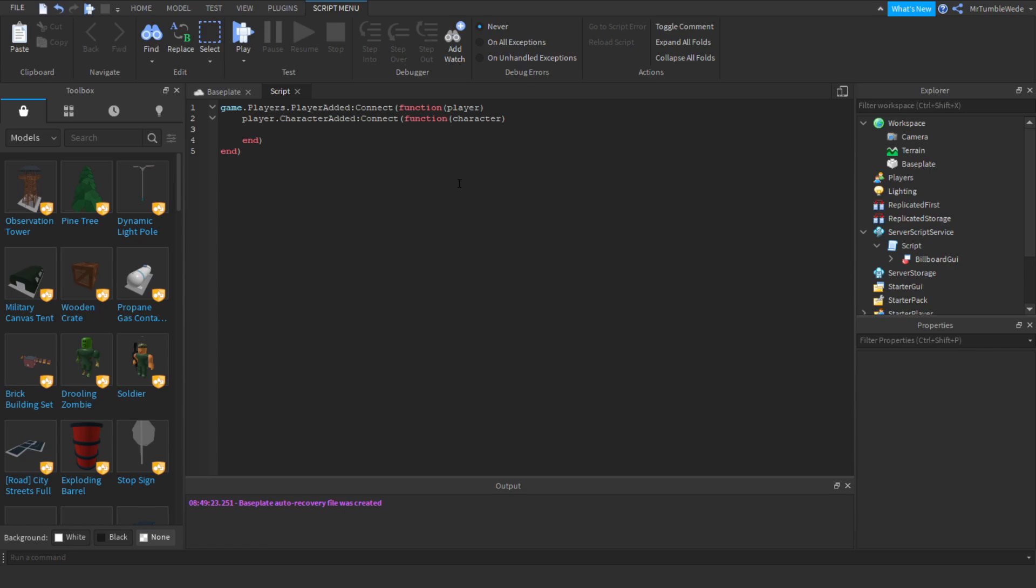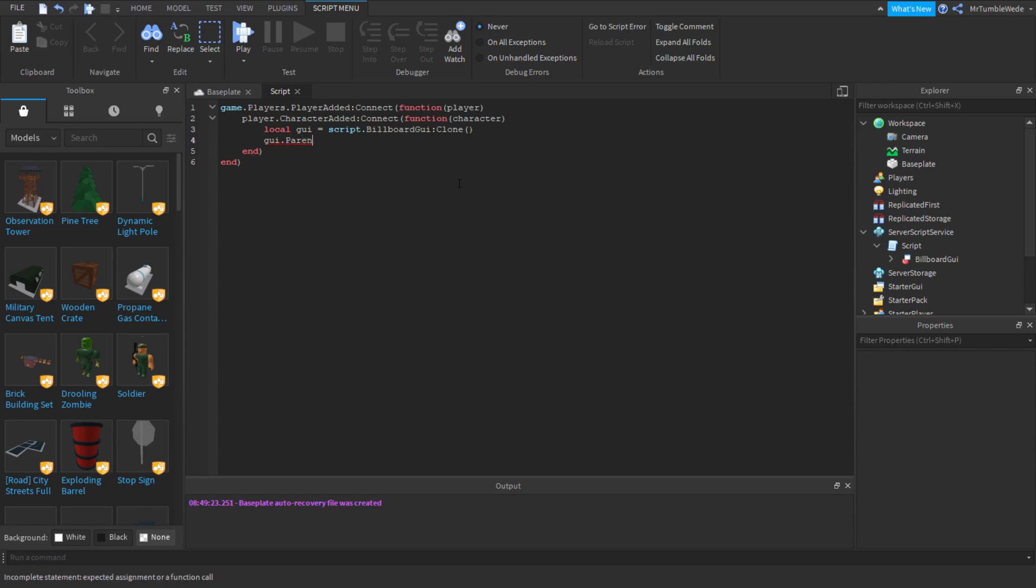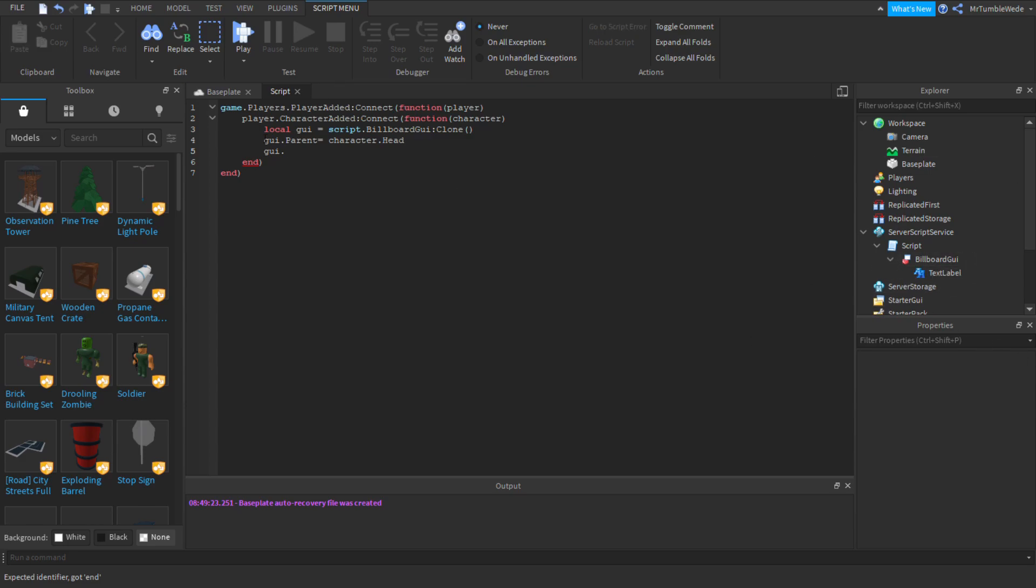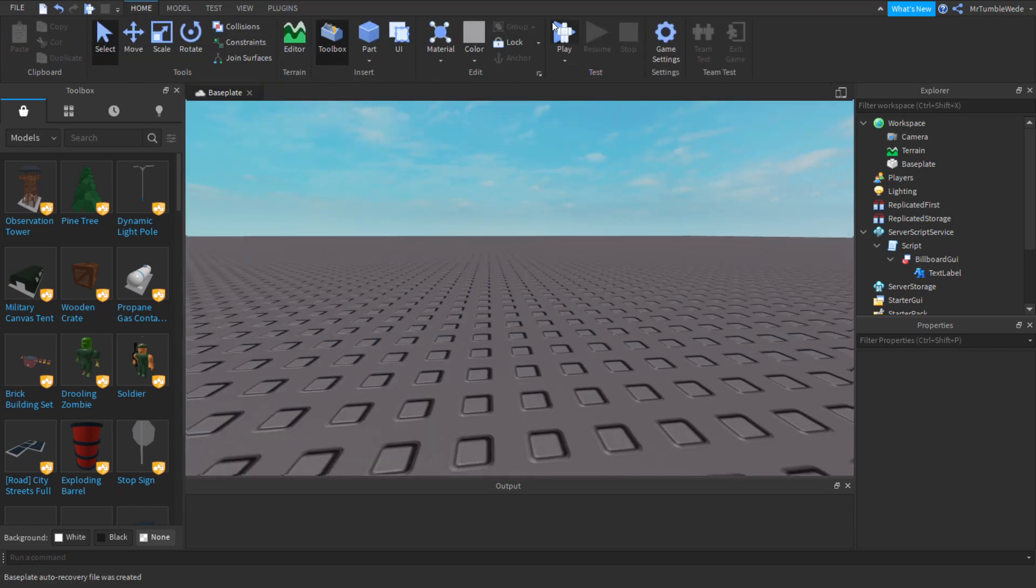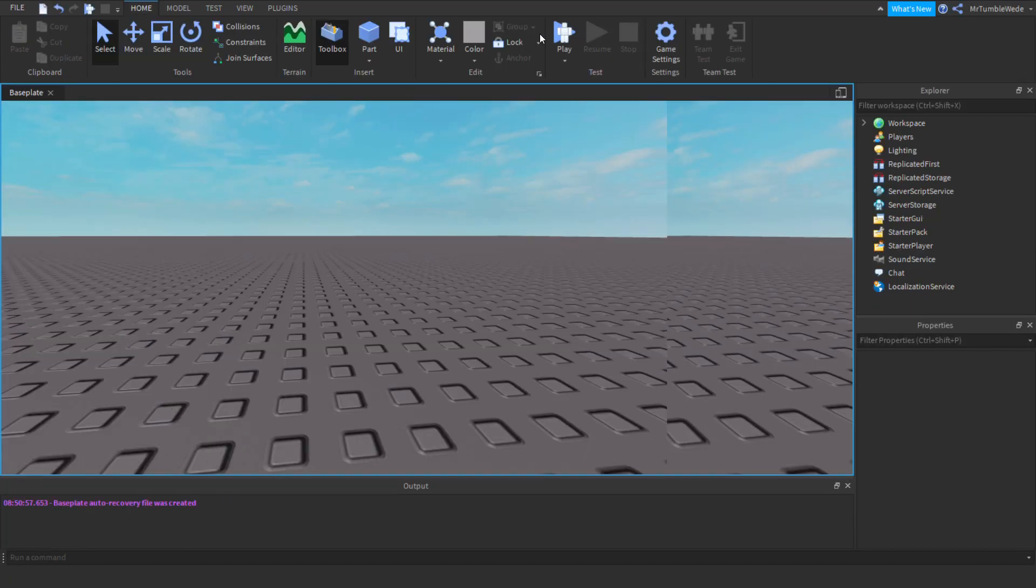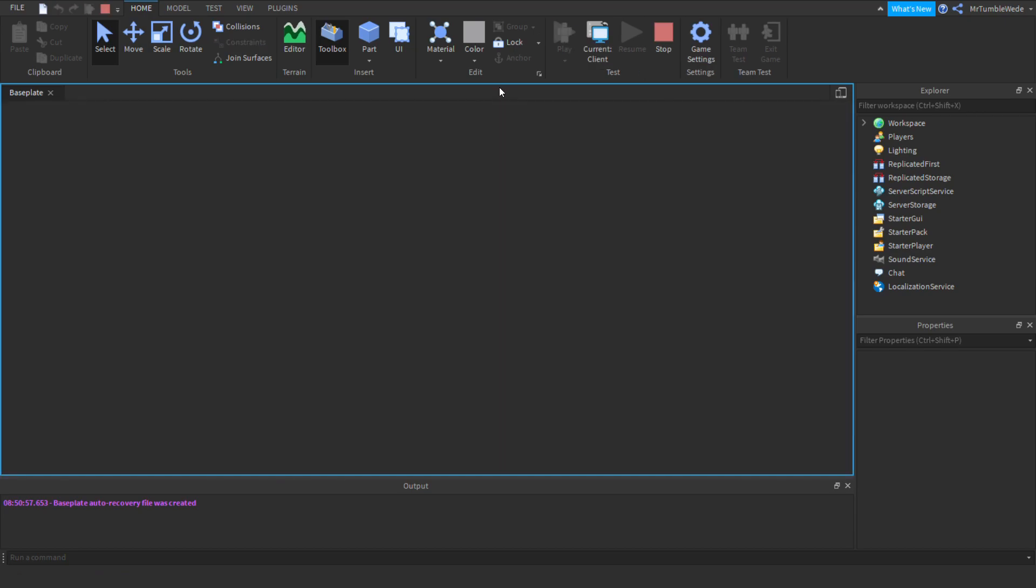Now we can do the billboard GUI. Let's just do local GUI equals script dot billboard GUI and let's just do clone. Now we can just do GUI dot parent equals character dot head. And we can do GUI dot text label dot text equals player dot name. So now we got our billboard GUI stuff and let's see if it works. And now we got our custom GUI.